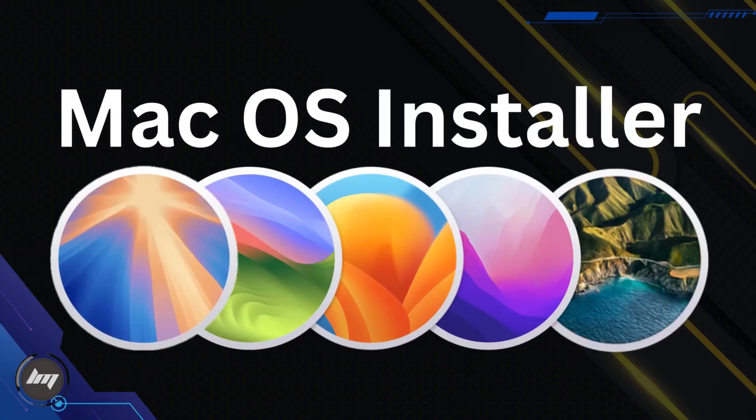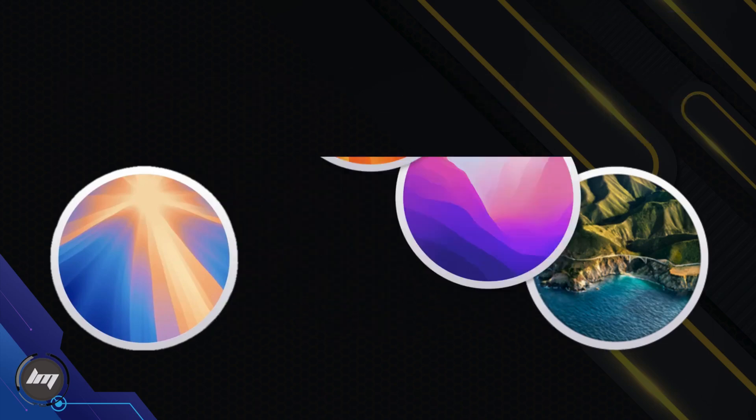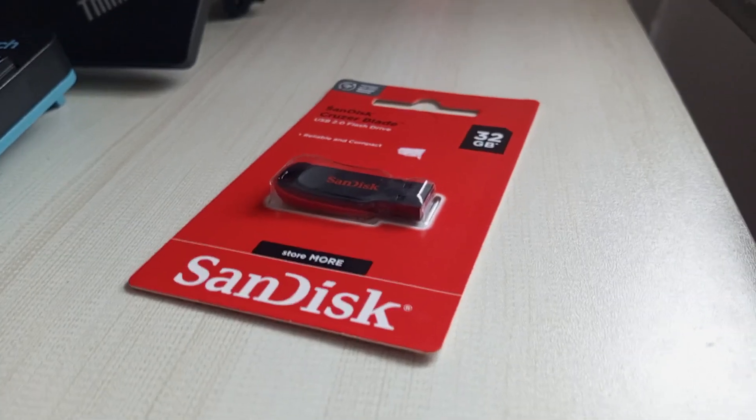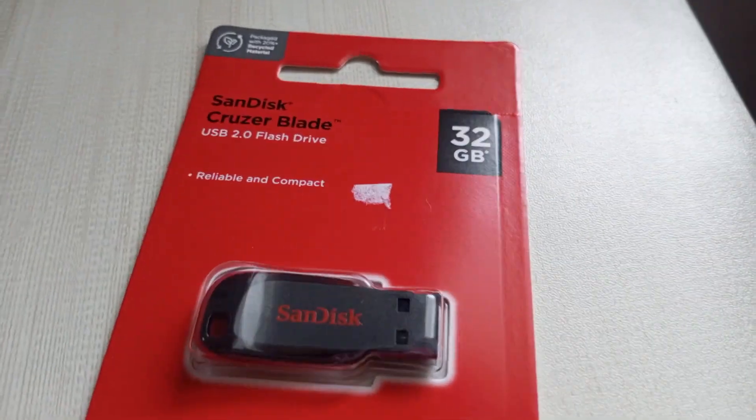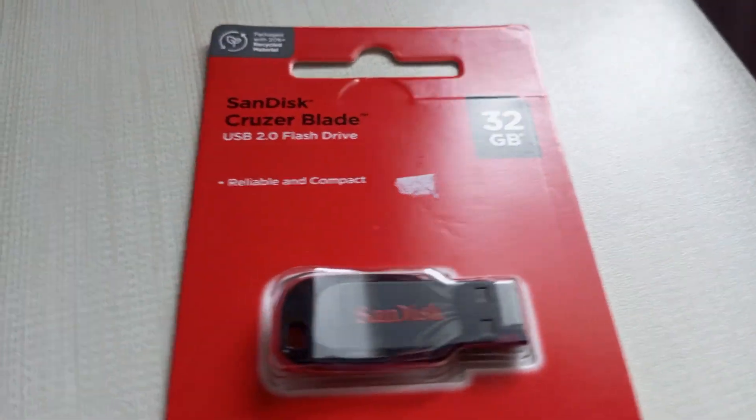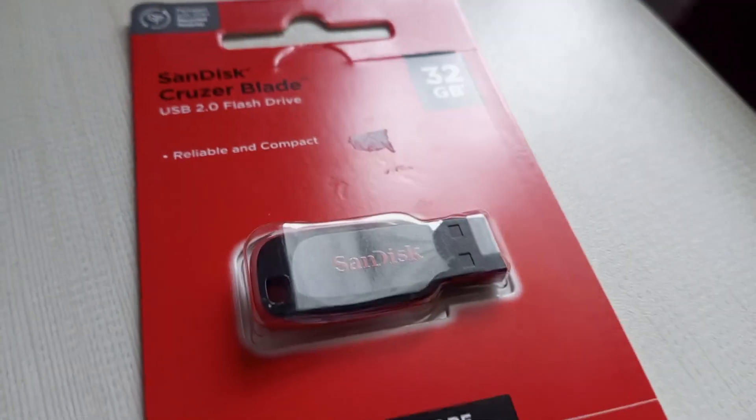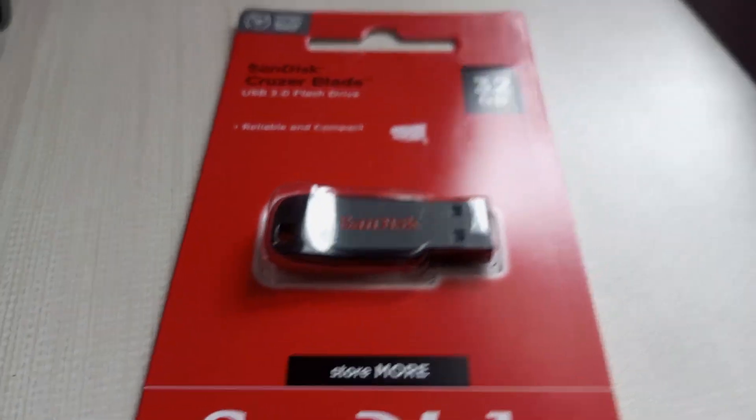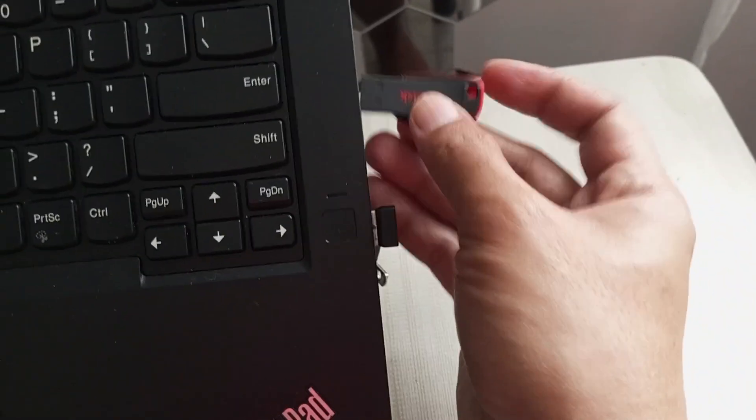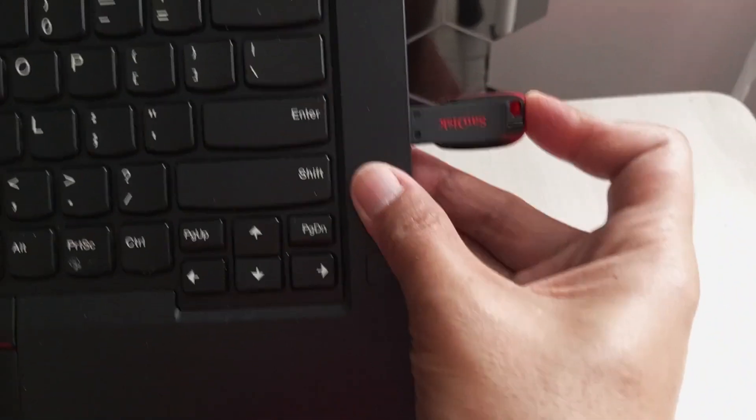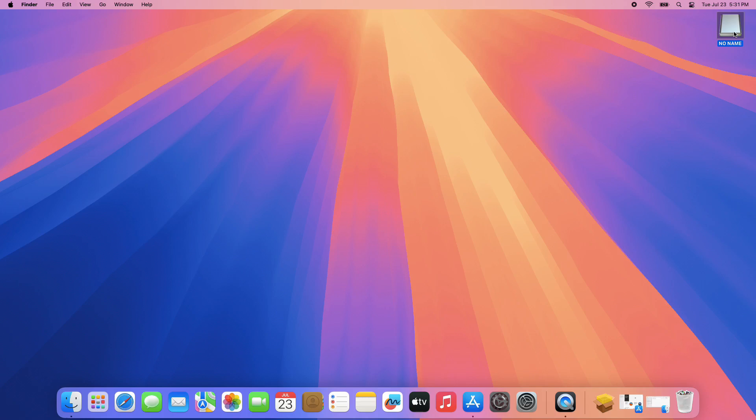The next one is the macOS installer of your choice. For this demonstration, I will be using this 32GB SanDisk USB drive. Inserted into your Mac or Hackintosh, the flash drive will show on your desktop.